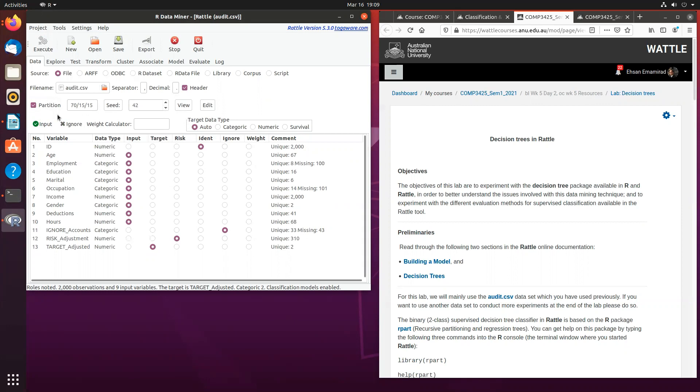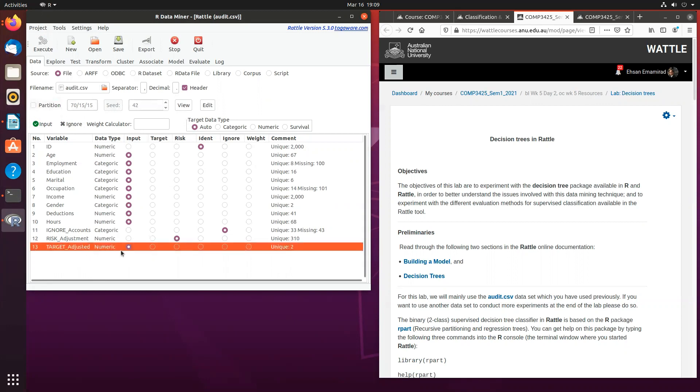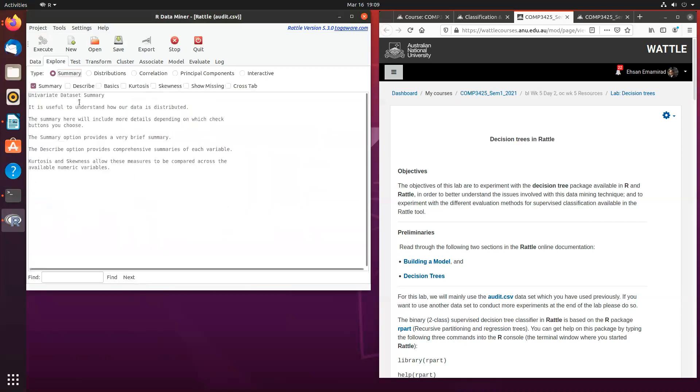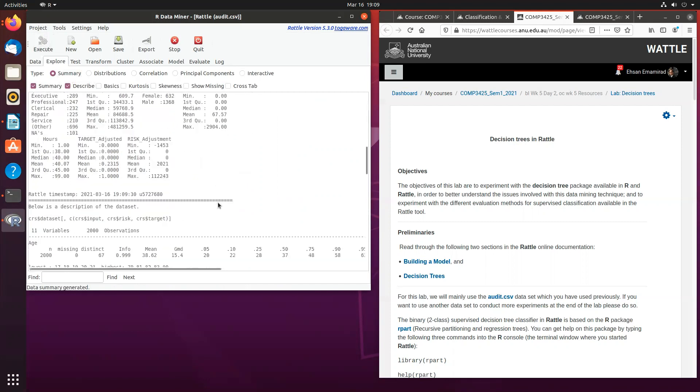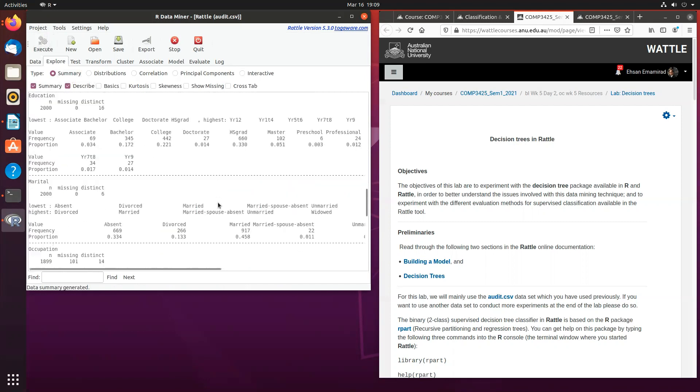But if you want to know more about the data itself, if you want to know more about the target variable and how many unique values there are, you simply untick the partition and set the target adjusted as the input and you will be able to provide summaries or a description of the dataset.